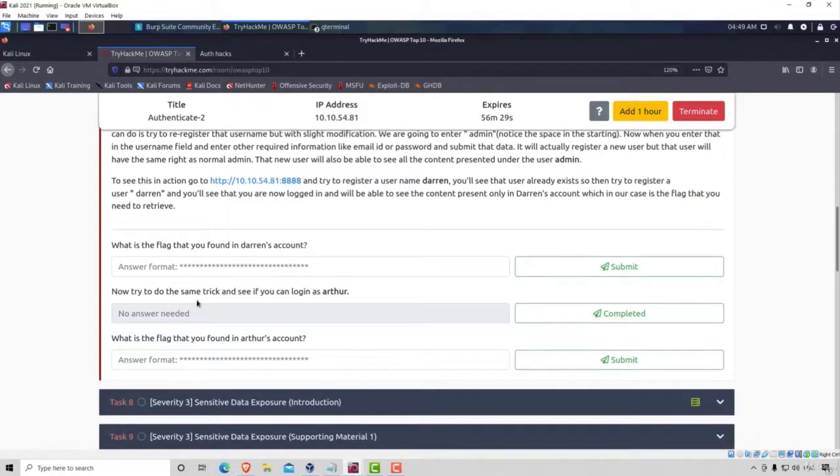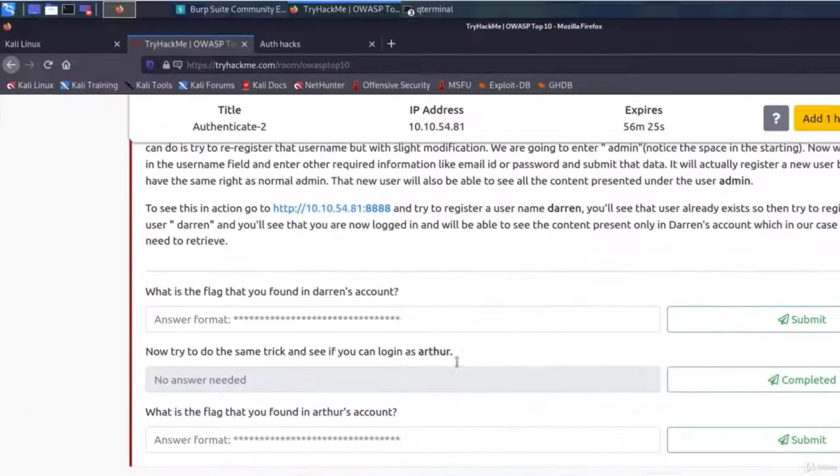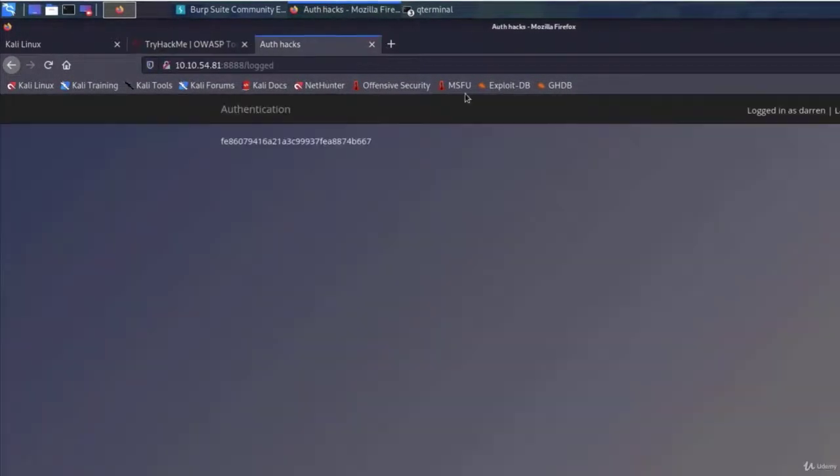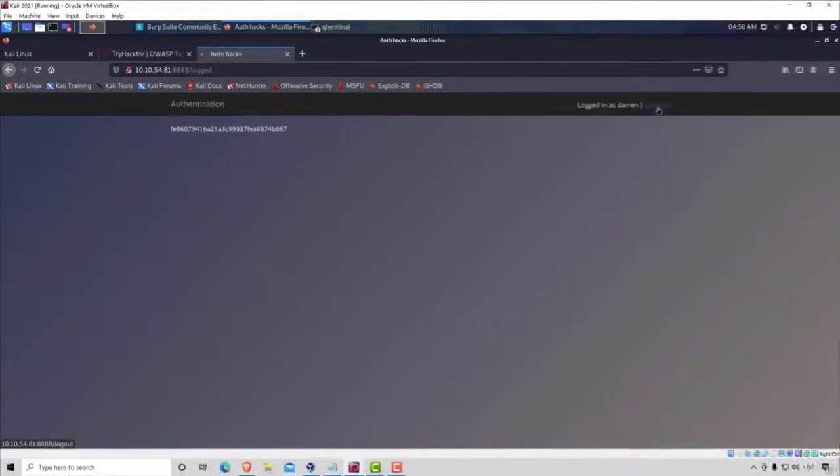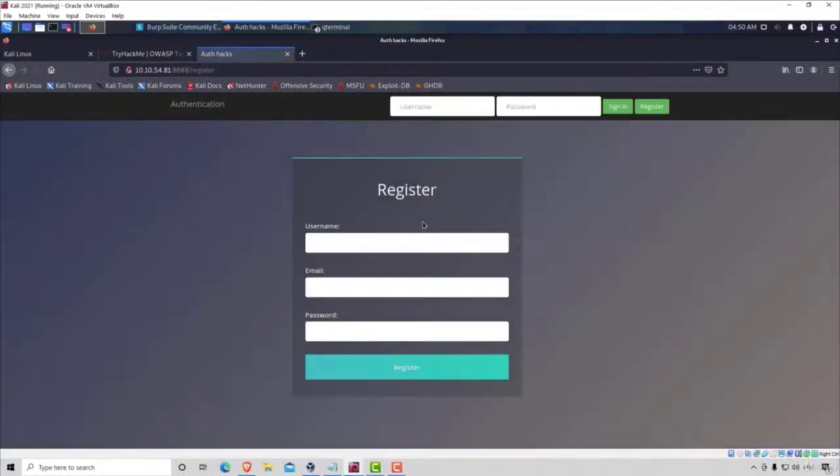Okay, and the other question is try to do the same trick and see if you can log in as Arthur. So I assume the Arthur account already exists. So pretty much we can do the same thing. We can go register, add space, and then Arthur.